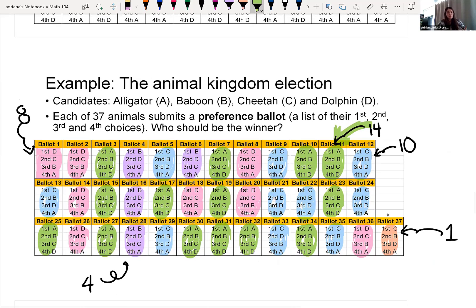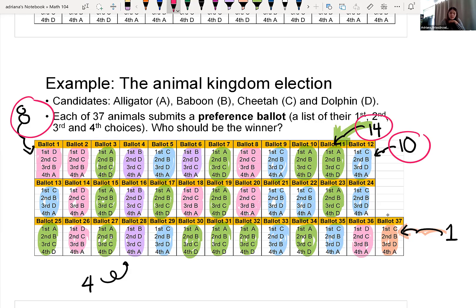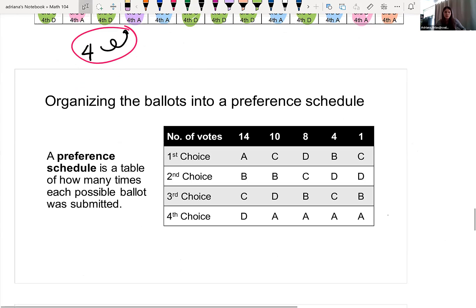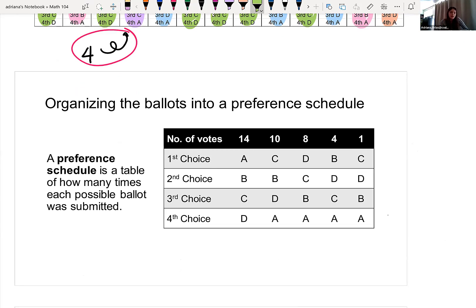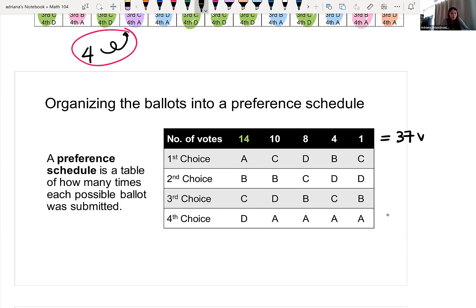You'll notice there are 37 ballots total, and only one animal had the preference of ballot 37. We take all of this data and we have five different choices: the pink order, the green order, the blue order, the salmon-colored order, and the purple order. We put all of this data into this preference schedule. There were 14 voters with that ranking system, and 10 voters in blue who had this ranking system, and so forth. The top of the table confirms we have 37 total voters across five different ranking systems.